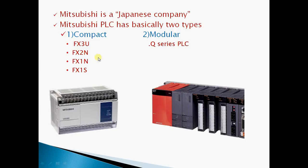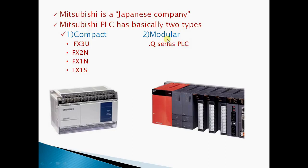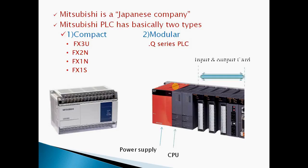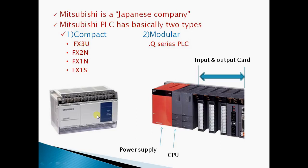In compact type PLC, it consists of inbuilt power supply, CPU, and input-output. But the difference with modular PLC is that in modular PLC there are separate slots for power supply, CPU, and input-output cards.